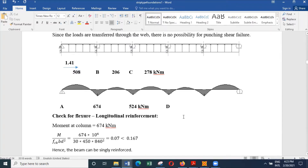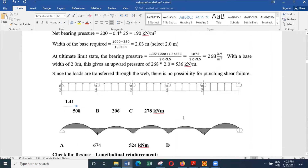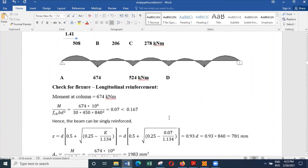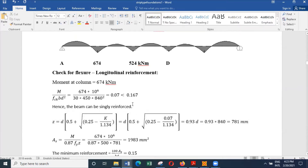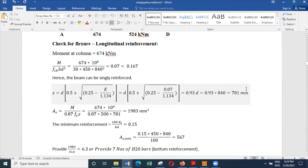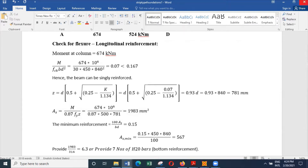This beam can be designed as a flange beam in the span and as a rectangular beam at the support. Because we are using a depth of 900 millimeters, the effective depth has been considered as 840 millimeters. The reinforcement requirement depends on the z value, calculated as 0.93d, which is 781 millimeters. With a moment of 674, the reinforcement requirement is 1983 mm², which is much more than the minimum of 567 mm², so the section is okay.